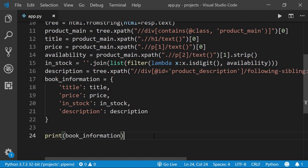We're going to write two functions: the first will be responsible for writing the book info into a JSON file, and the second for writing it to a CSV file — comma-separated values.